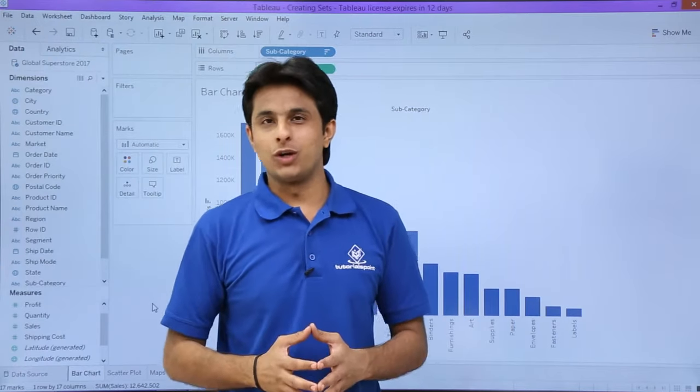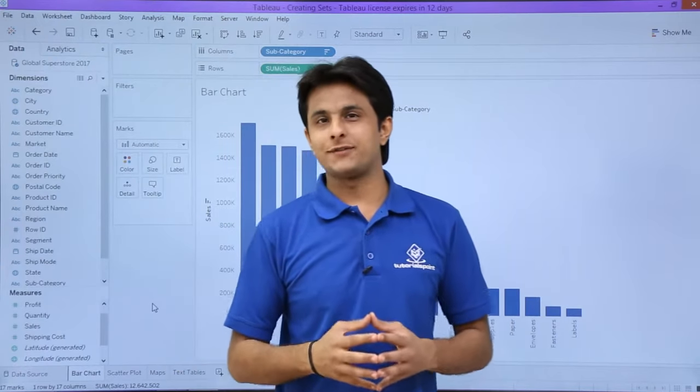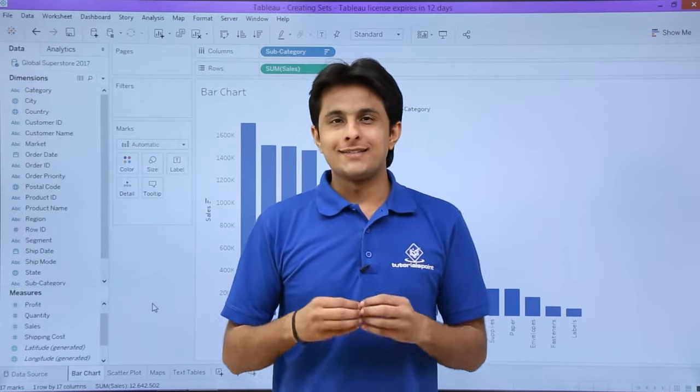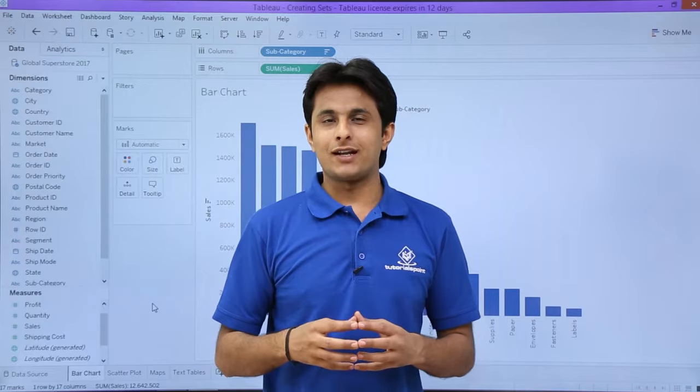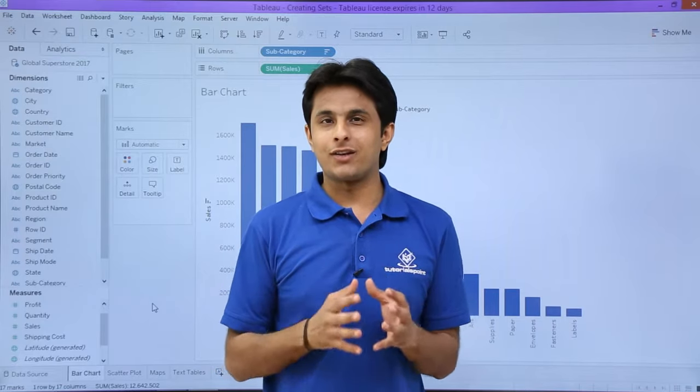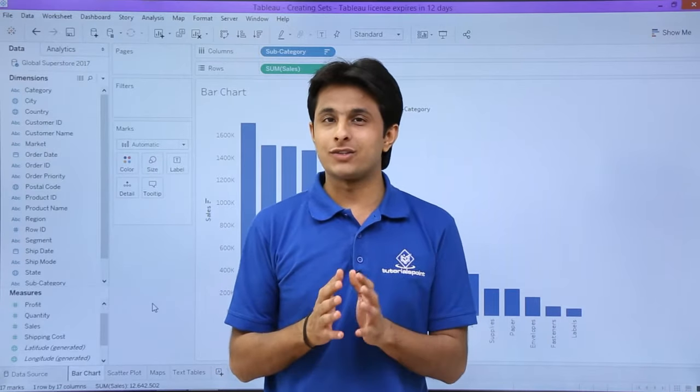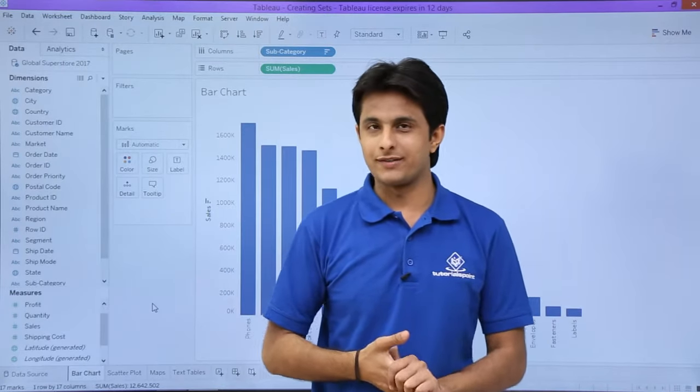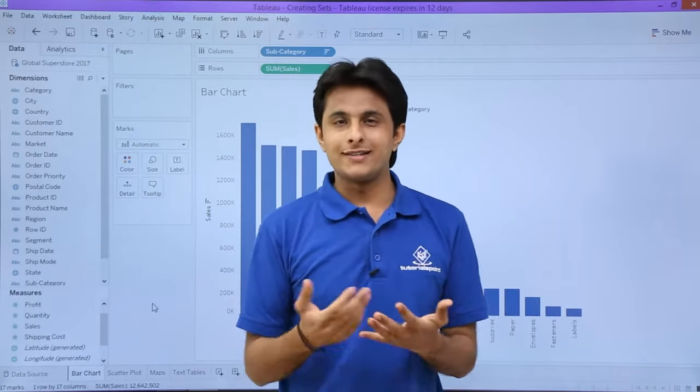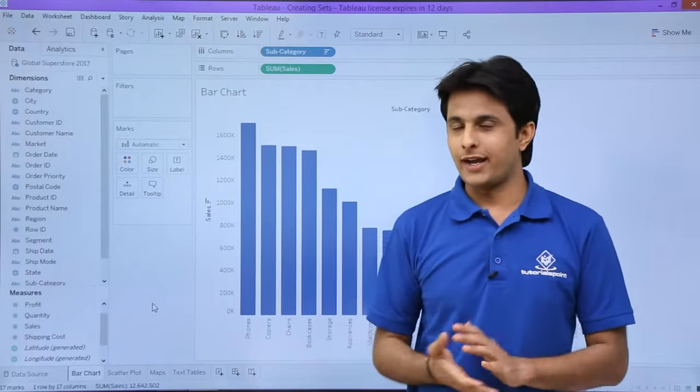In this video we will see how to work with different types of sets. Sets are basically custom fields, nothing but subsets of data which are created based on some condition. Now let us see how we work on that.